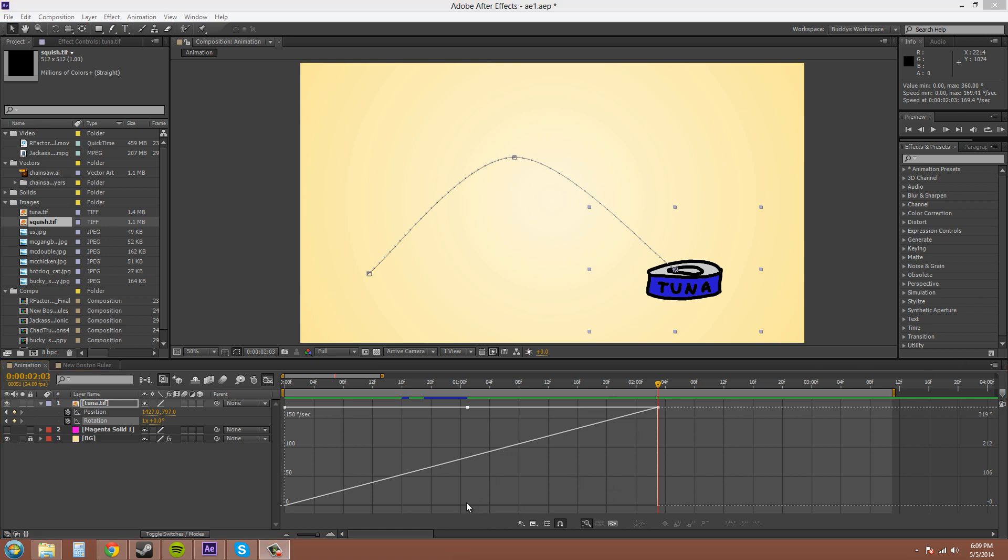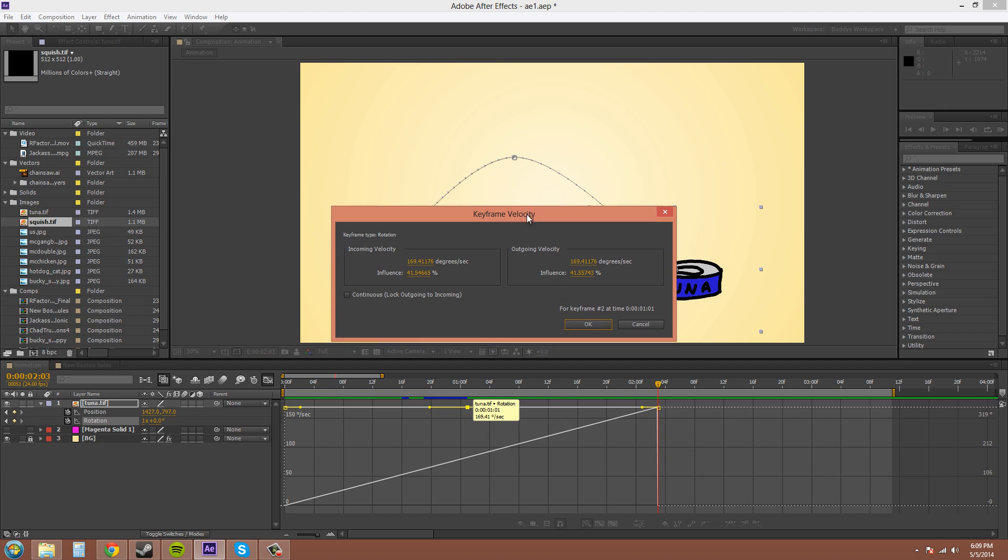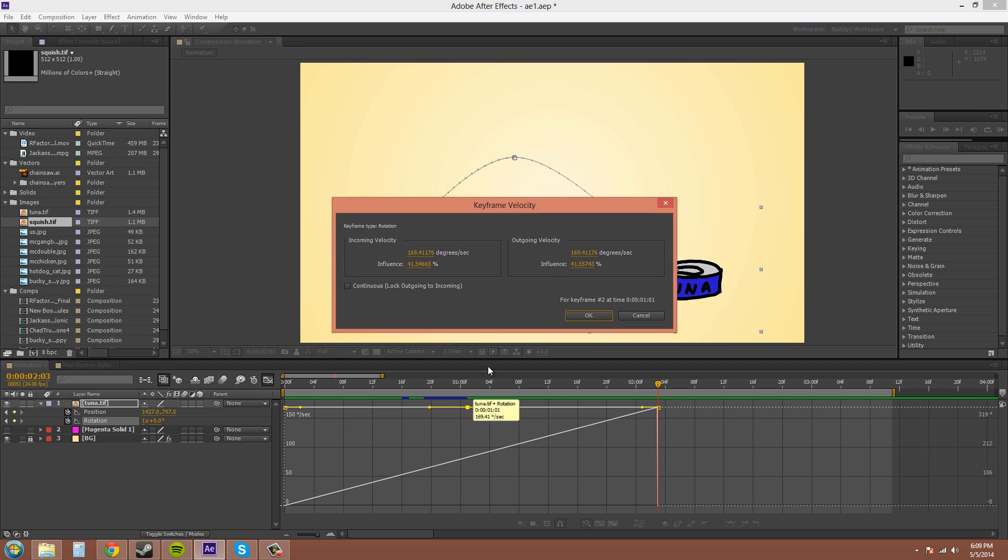And another way to edit your keyframe velocities, if you double click on a point, it will bring up the keyframe velocity dialog box. And watch as I edit this. To the left handle here, this is being edited as the incoming velocity.